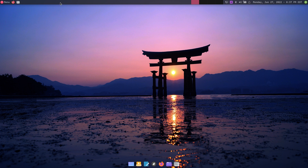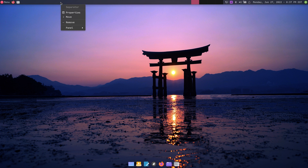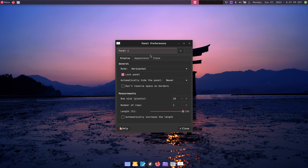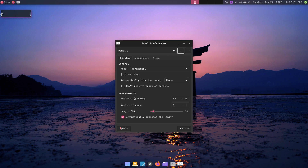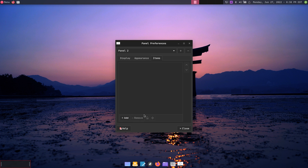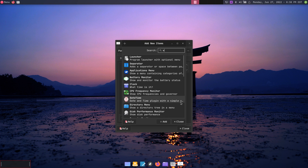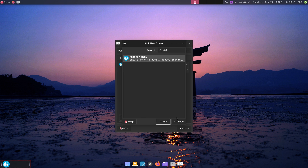I want to remove the whole top bar and just have Plank down here. So I'm going to add another panel, click the plus button, move it all the way to the bottom, and there's only going to be one thing in it — the whisker menu. I'll add that and boom.